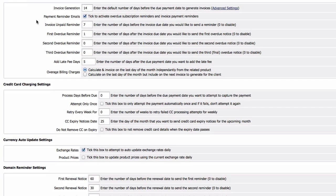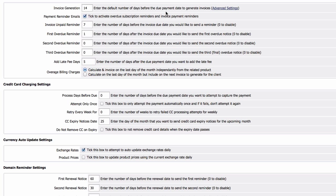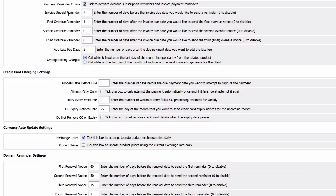Now invoice generation, which is inside the billing settings. 14, the amount of days before the due payment to generate invoices. Yes, 14 is good. Payment reminder emails, of course.